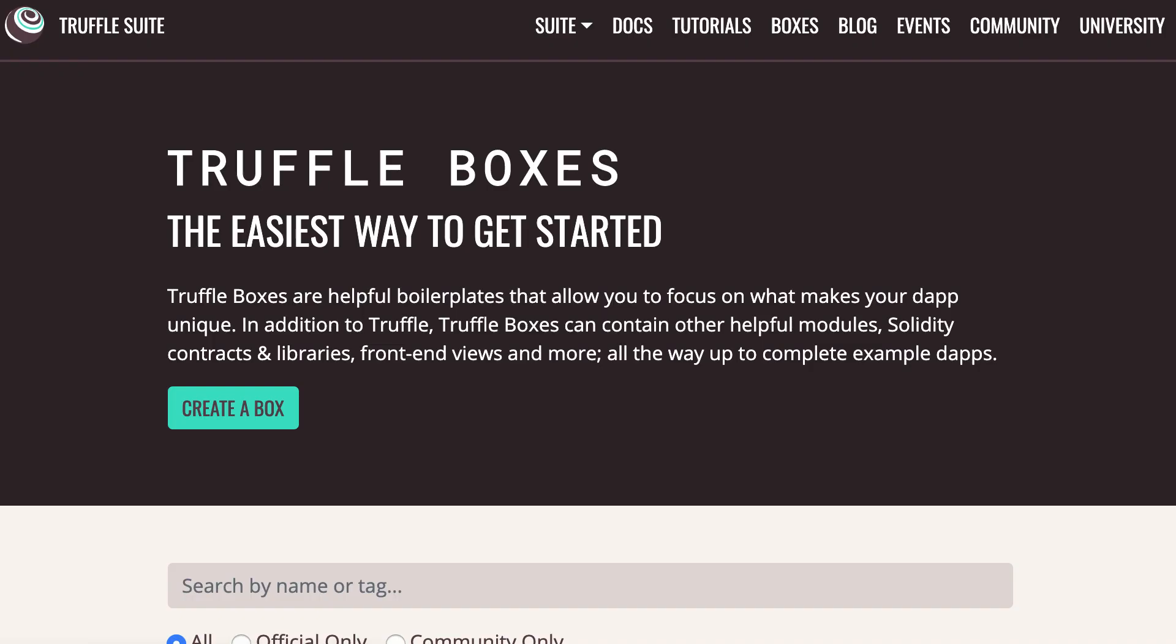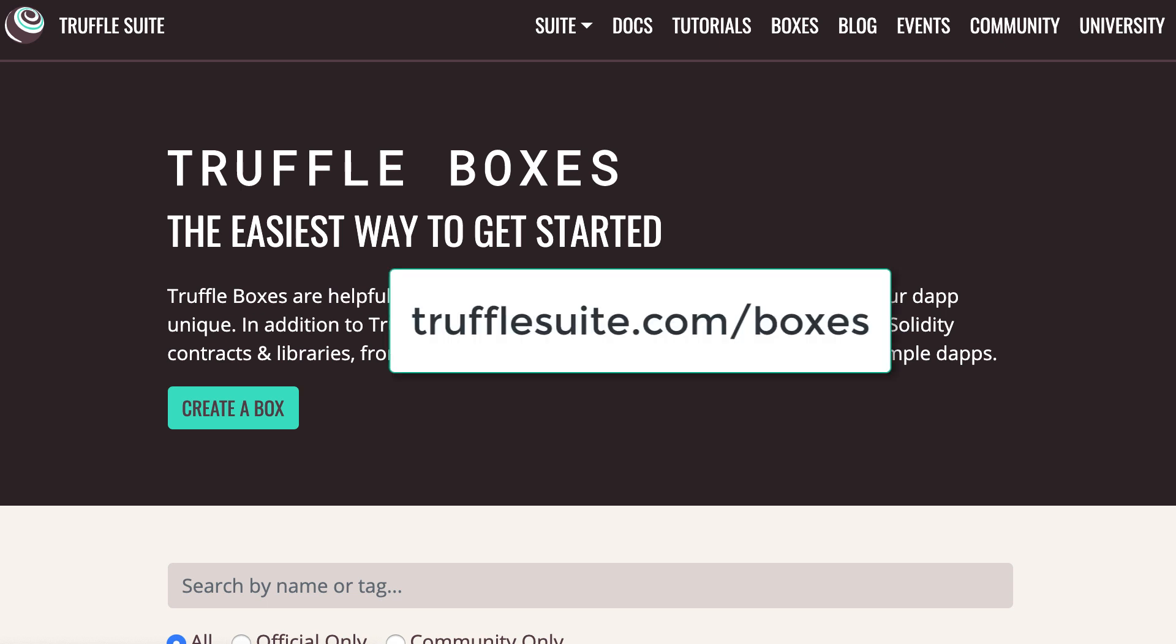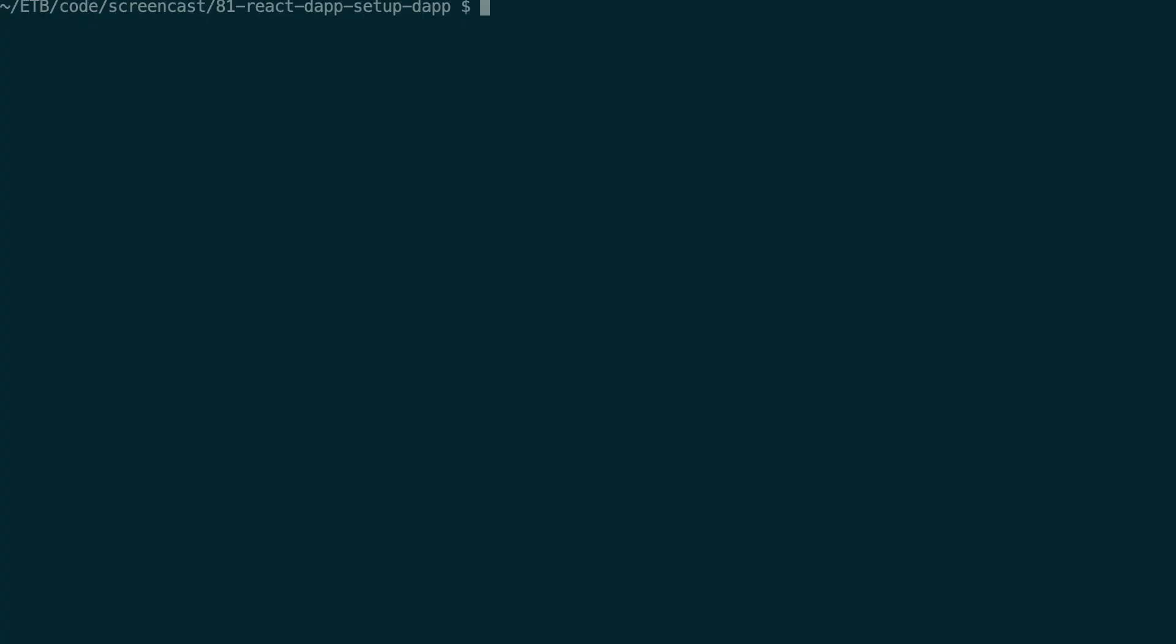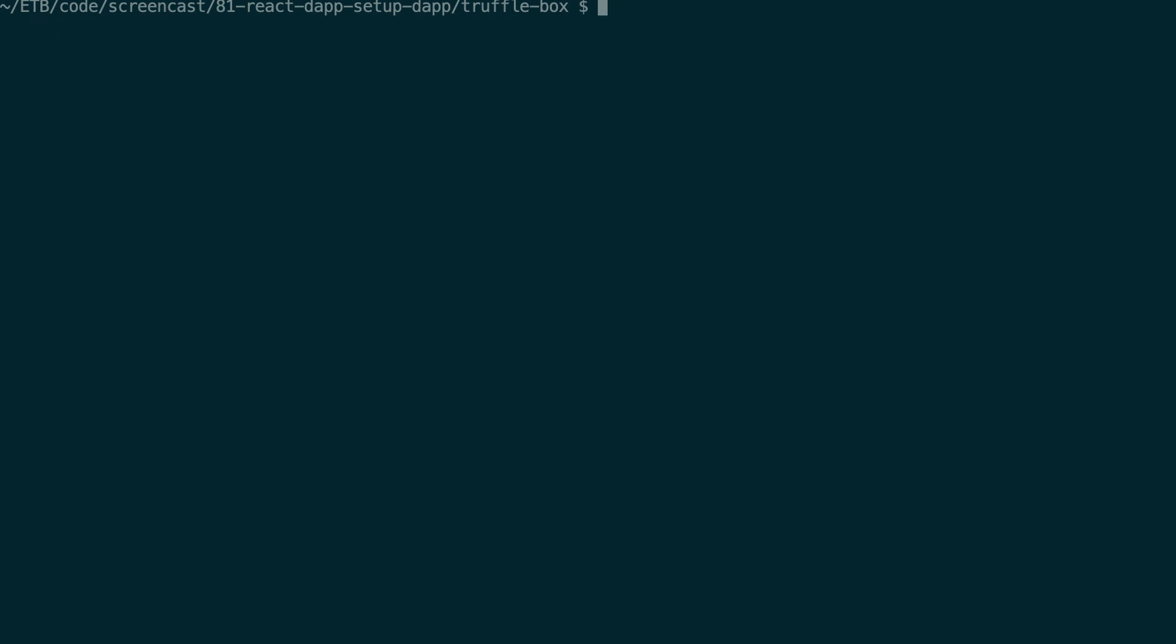So Truffle boxes are ready-to-use skeletons for your dApp project with Truffle. So you can see a list of all the Truffle boxes at this address and the one I'm going to show you is the React Truffle box. So I'm going to go inside another folder, so truffle-box, and I'm going to use the truffle unbox command. Unbox. Then I give the name of the box so that's the react box. I press enter and it's going to install everything.